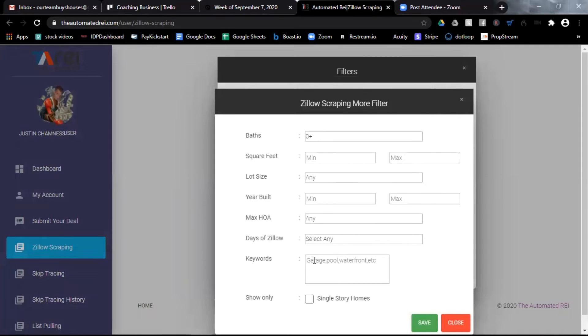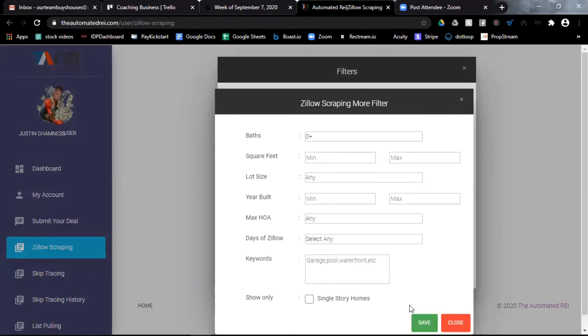You can also put in special keywords like garage or pool or waterfront if you're looking for something very specific. Once you've made all the filters selections that you like, you can choose save.